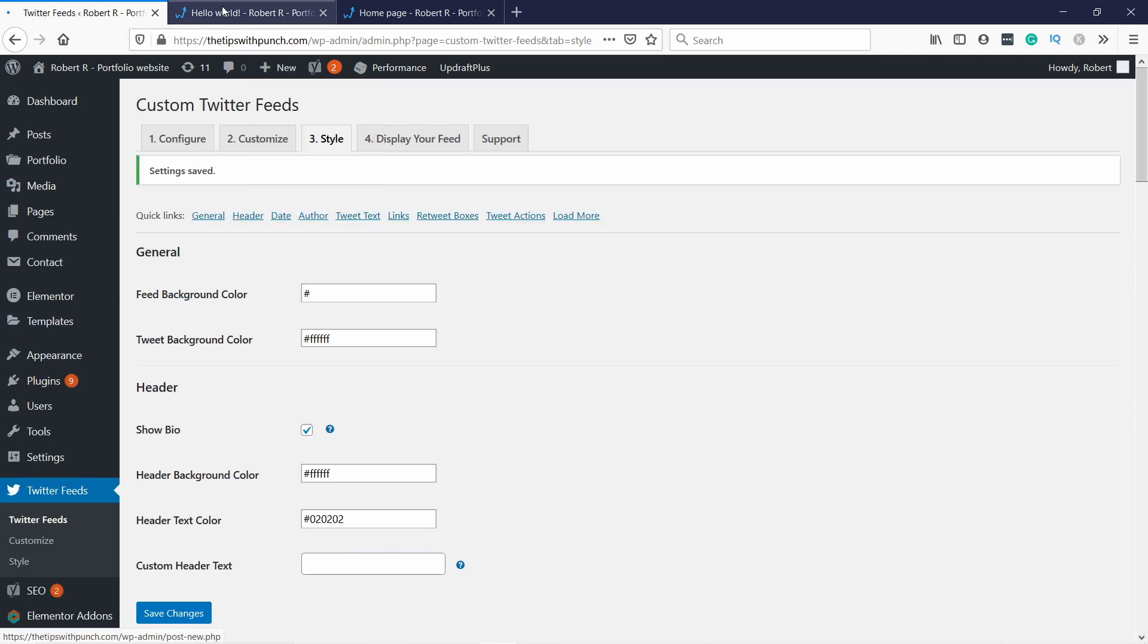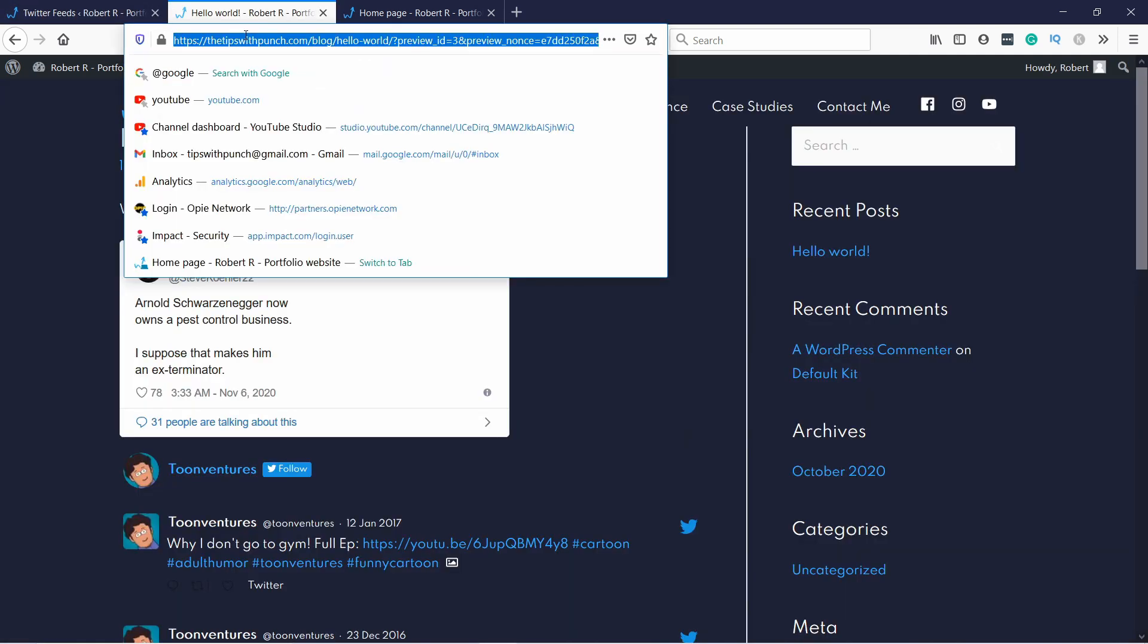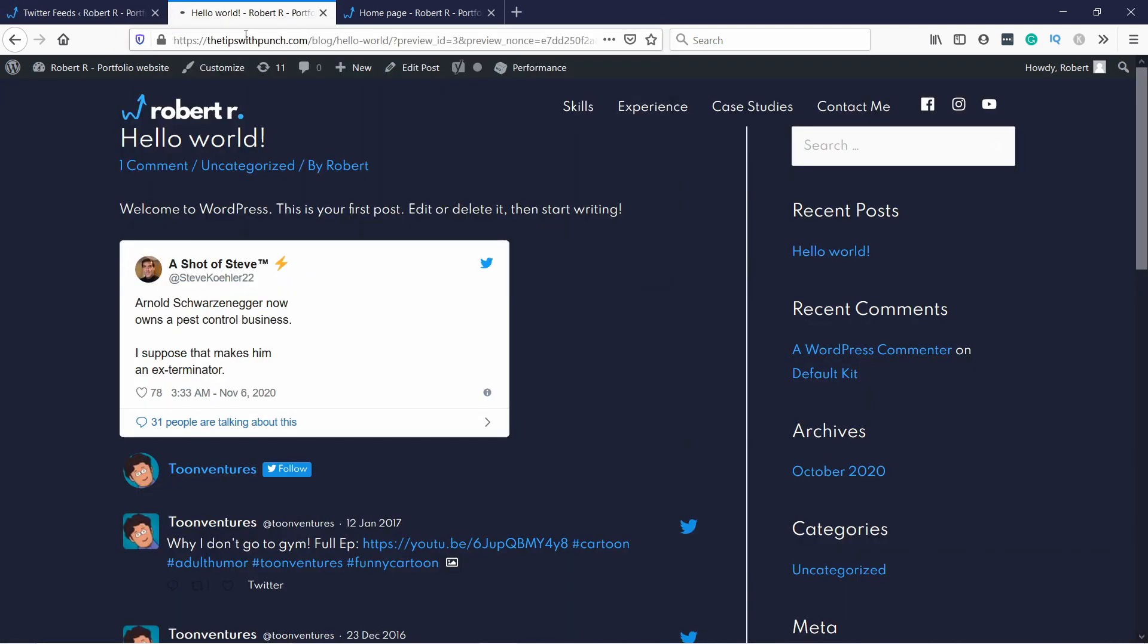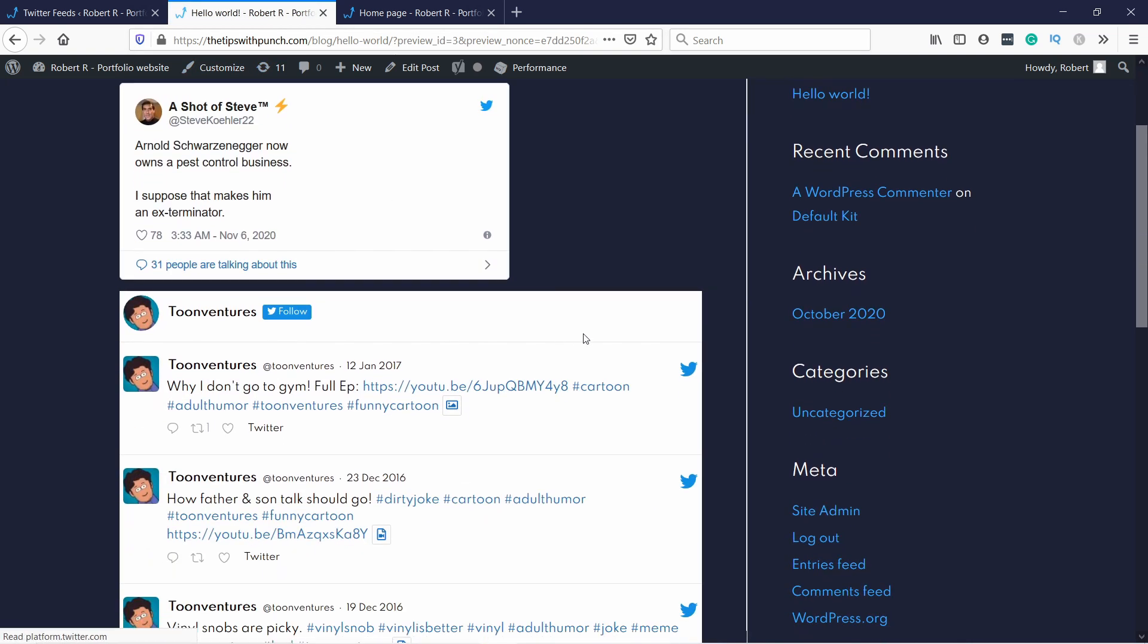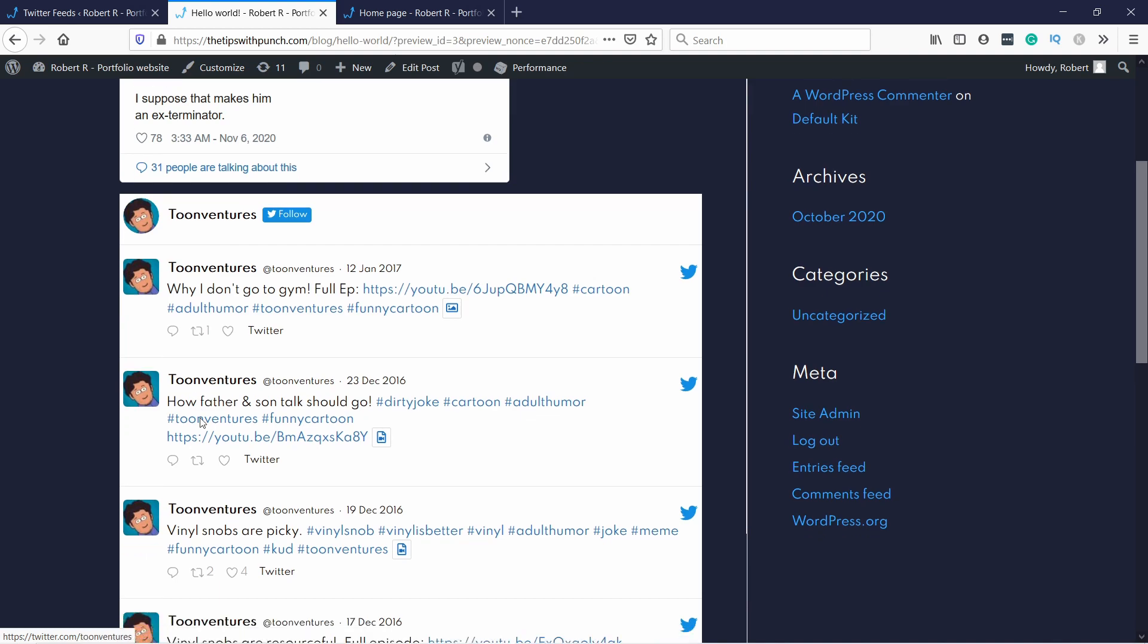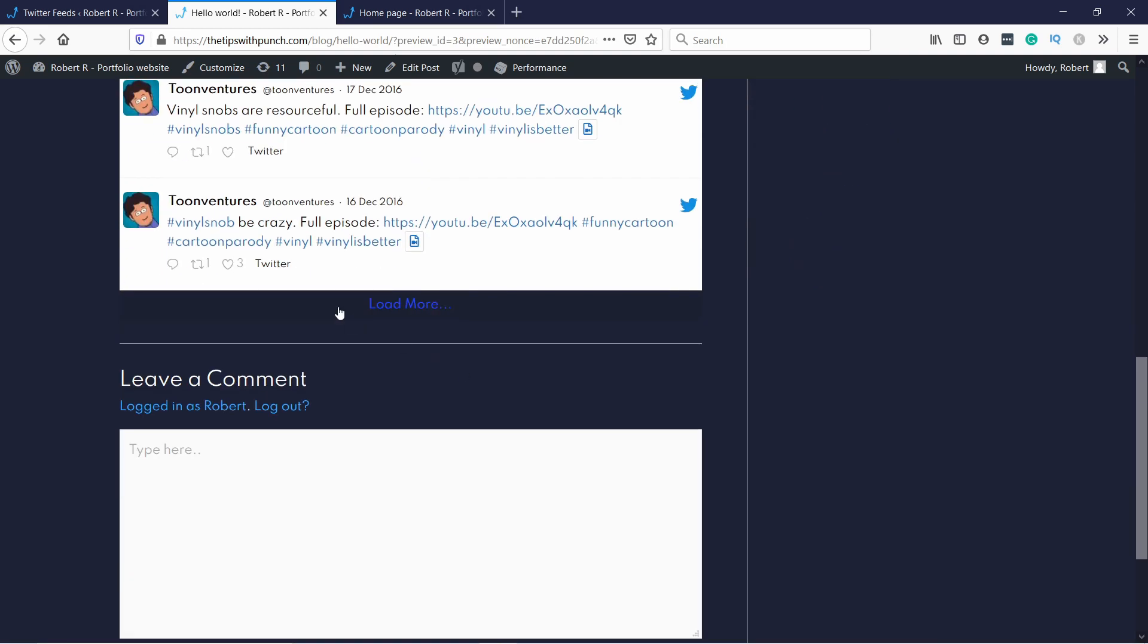And I think for now it's okay. I'm gonna save the changes. Now if you go to the website and refresh the page, you'll see that it's been updated. And now everything is nice and it fits here as it should.